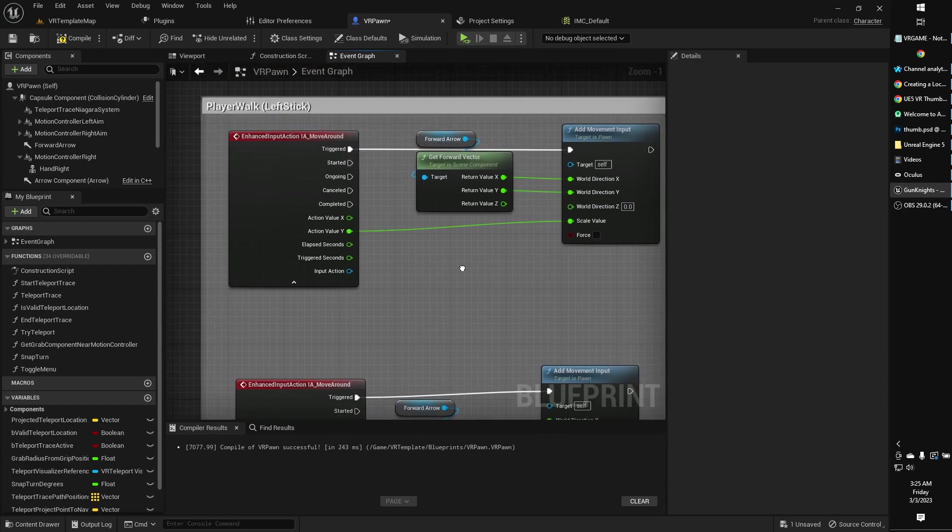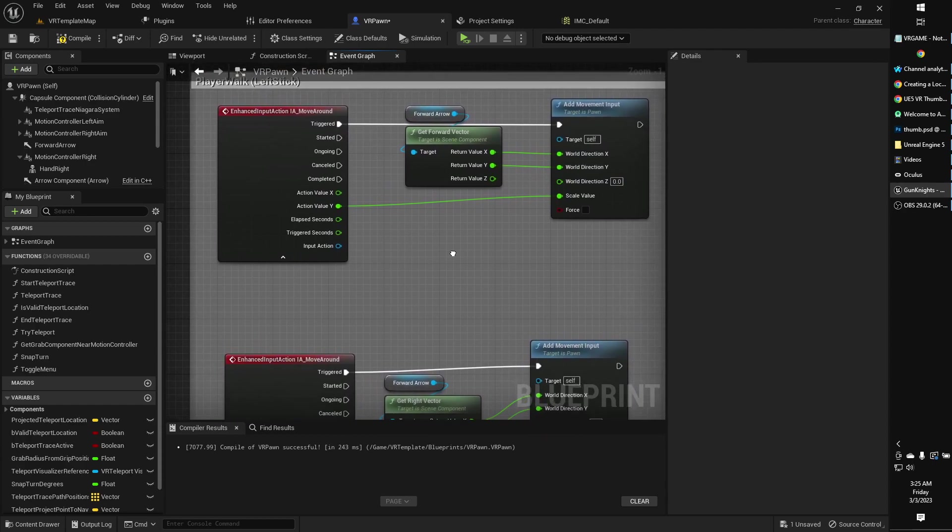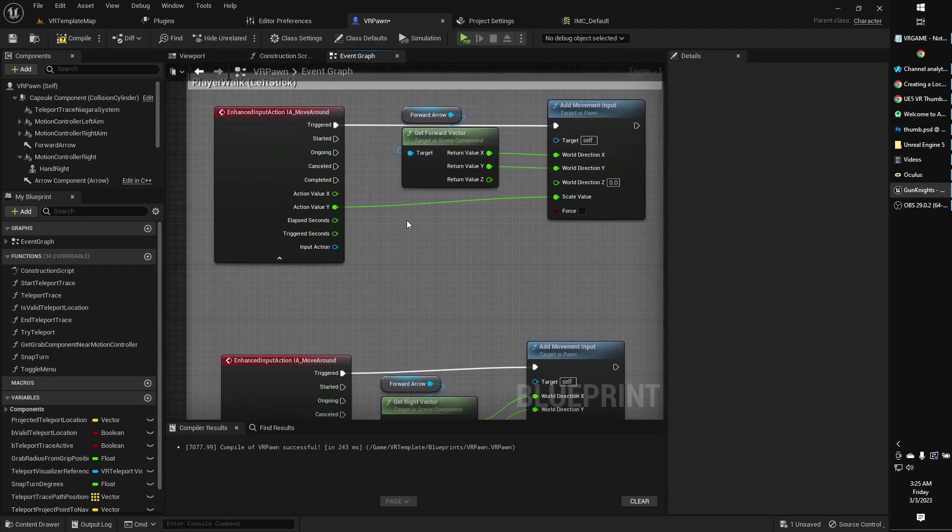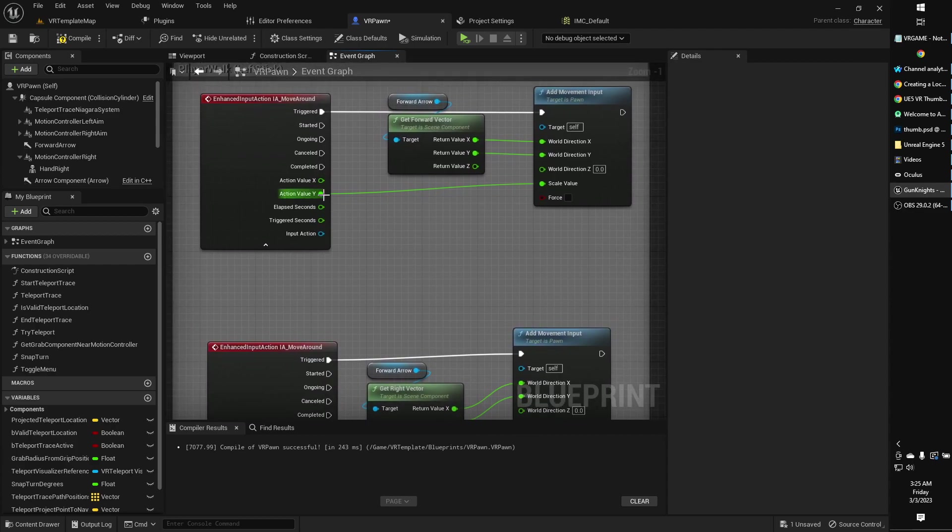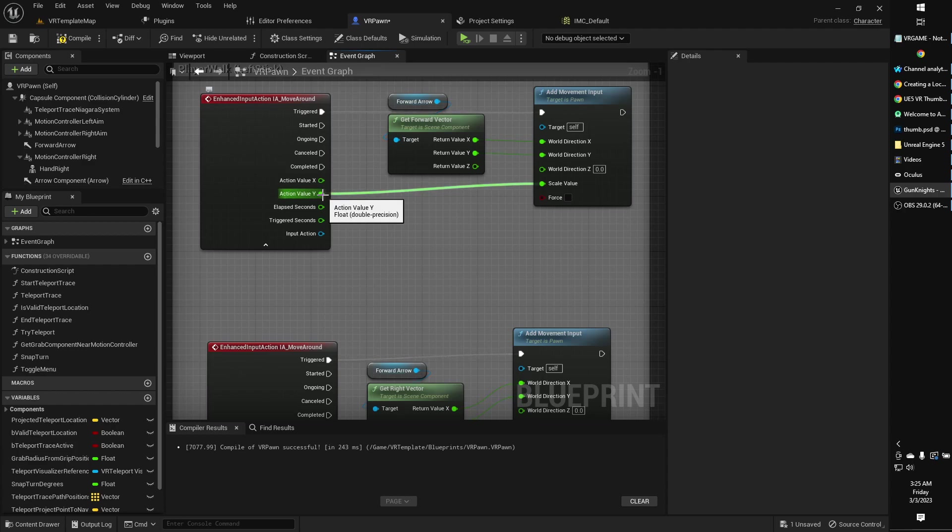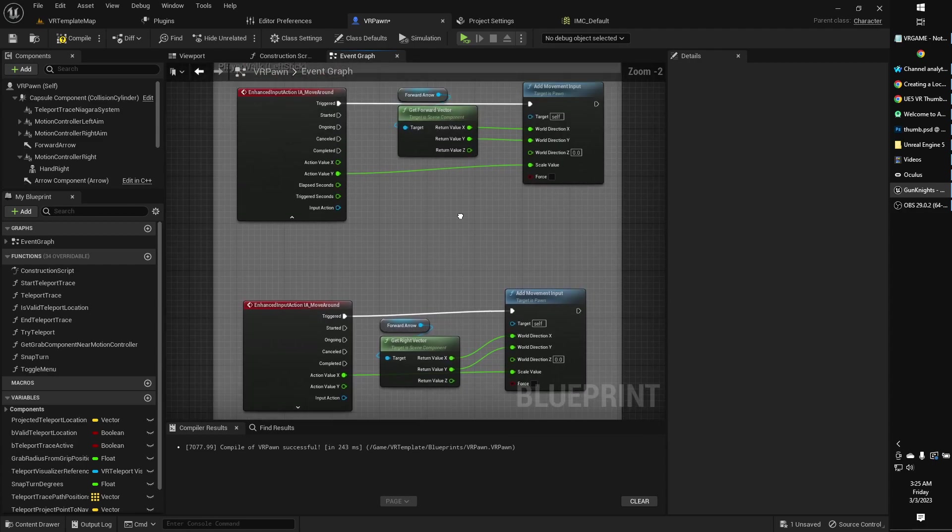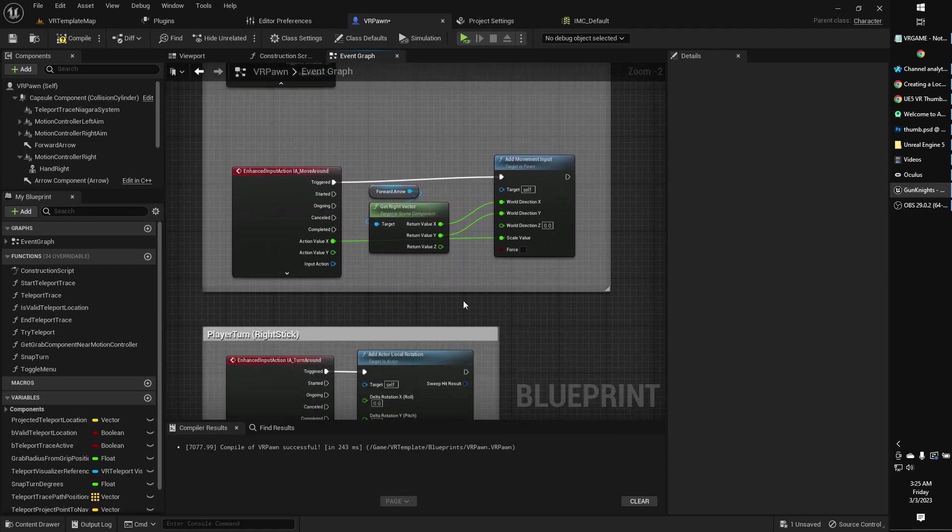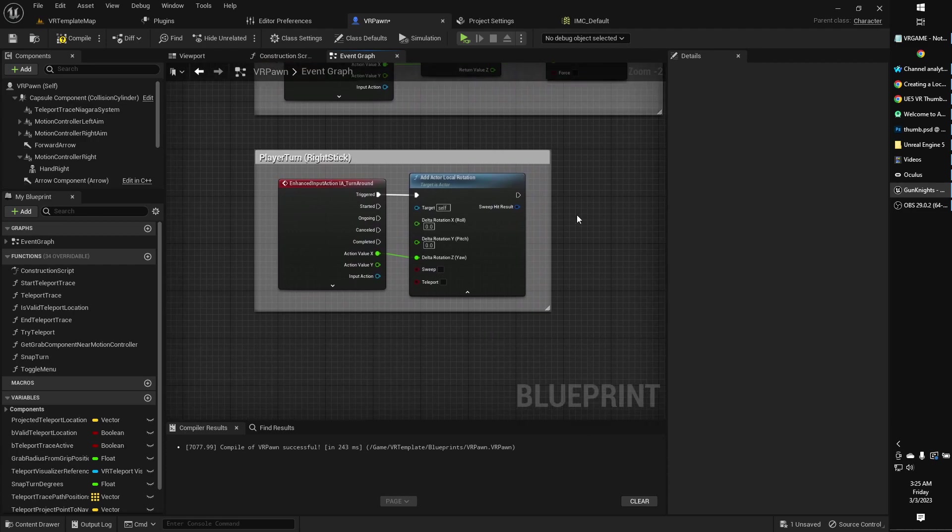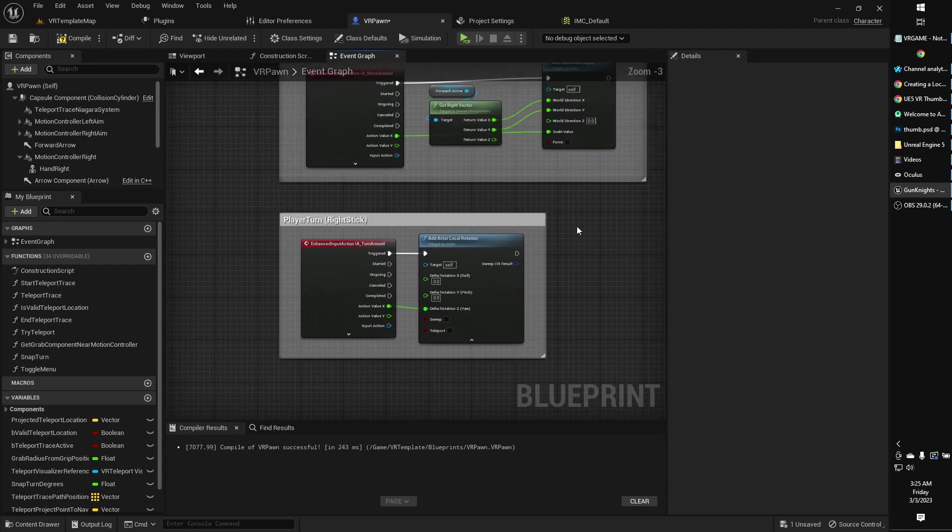Over here it's the action value y that goes into the scale value, because with the 2D axis vector, we are going in x and y directions. So we just want to get the y for the forward. And we just want to get the x for the left and the right. And that's basically all you need to do. That will give you the controls you need to create the kind of movement that you saw in the beginning of this video, if that's what you're looking for.